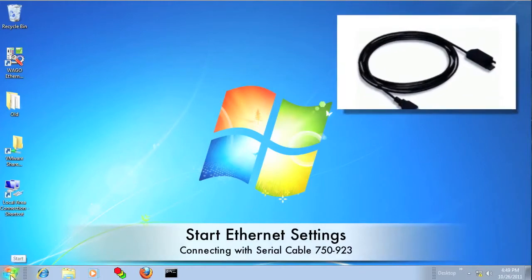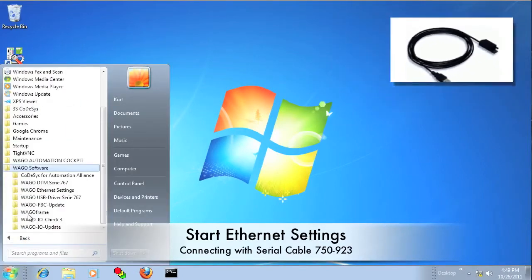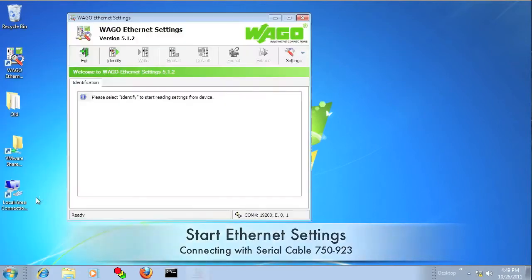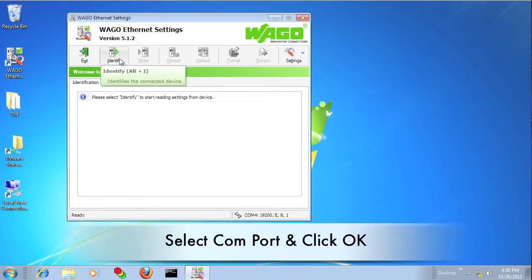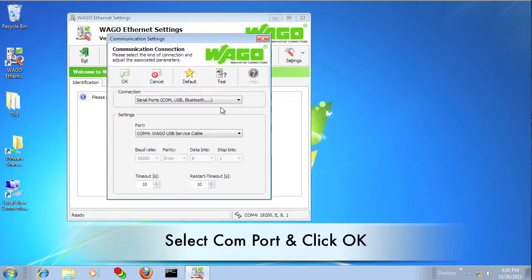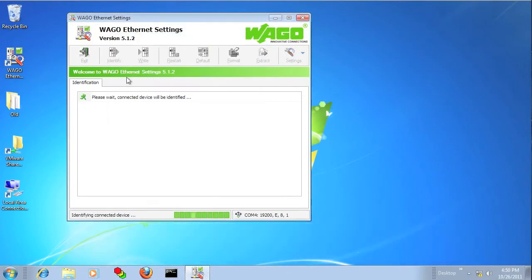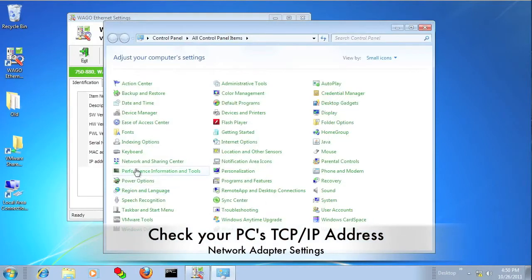Go ahead and start WAGO Ethernet settings. We're going to connect using the serial cable that we just connected. Click on Settings, Communication, and make sure you're using the right COM port — you should see the PLC come up.